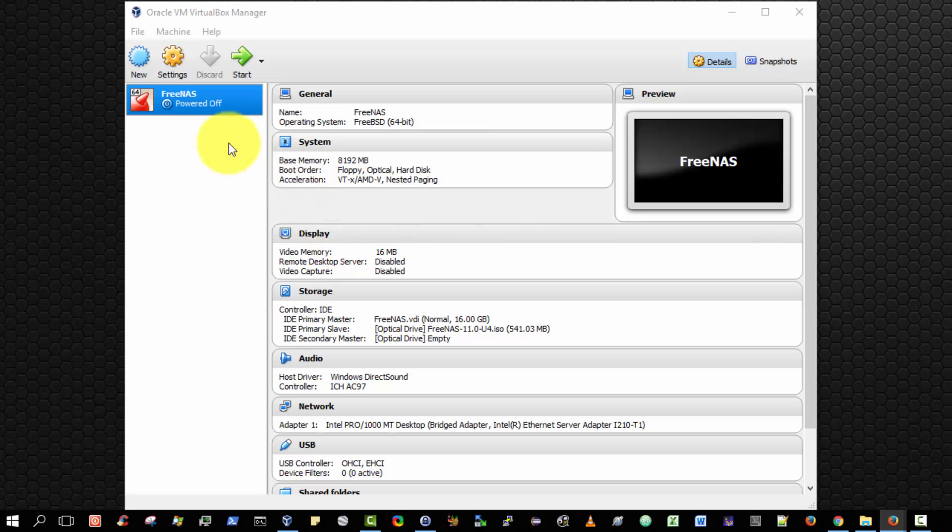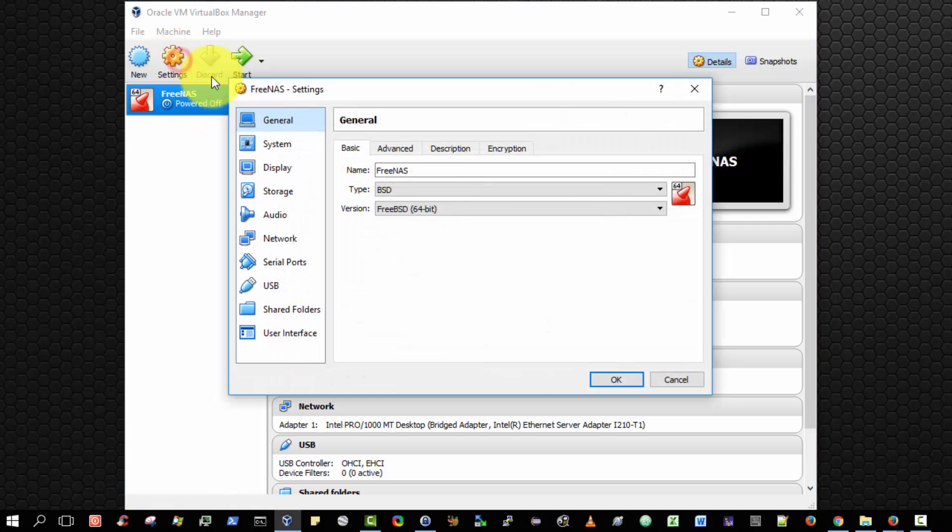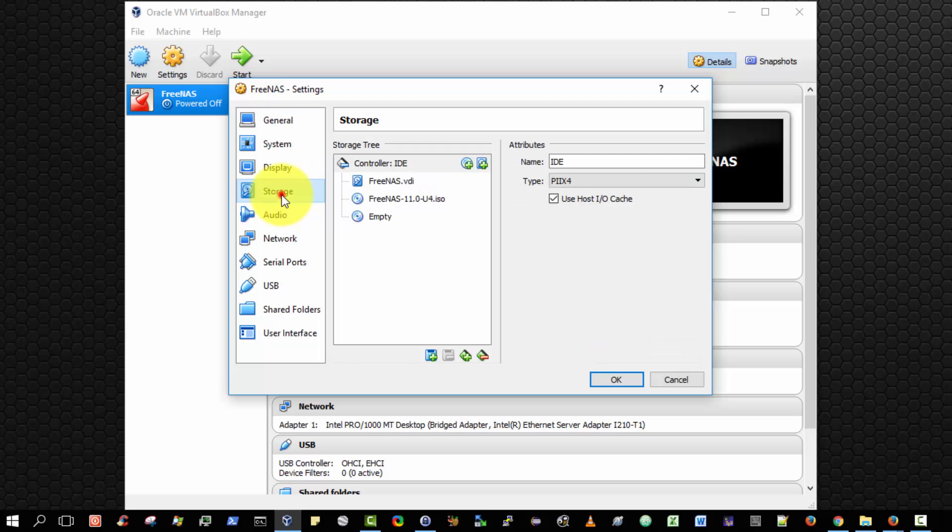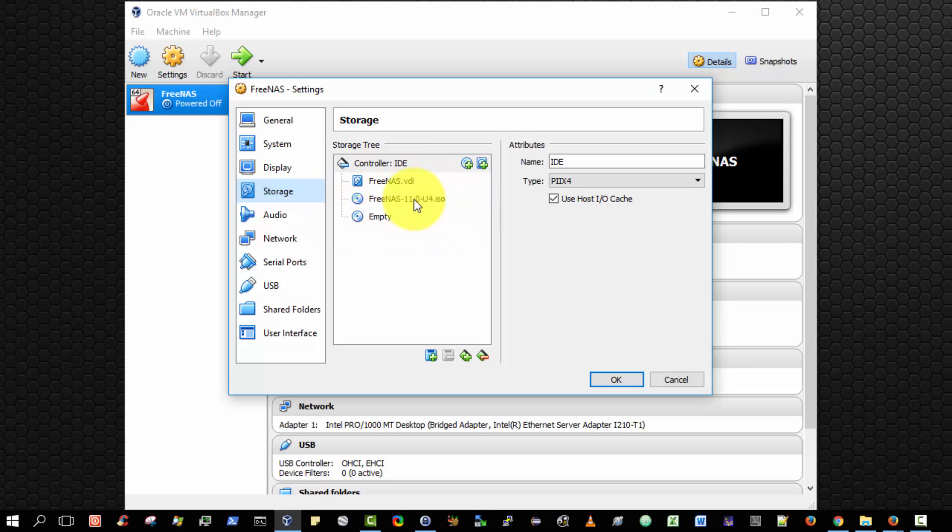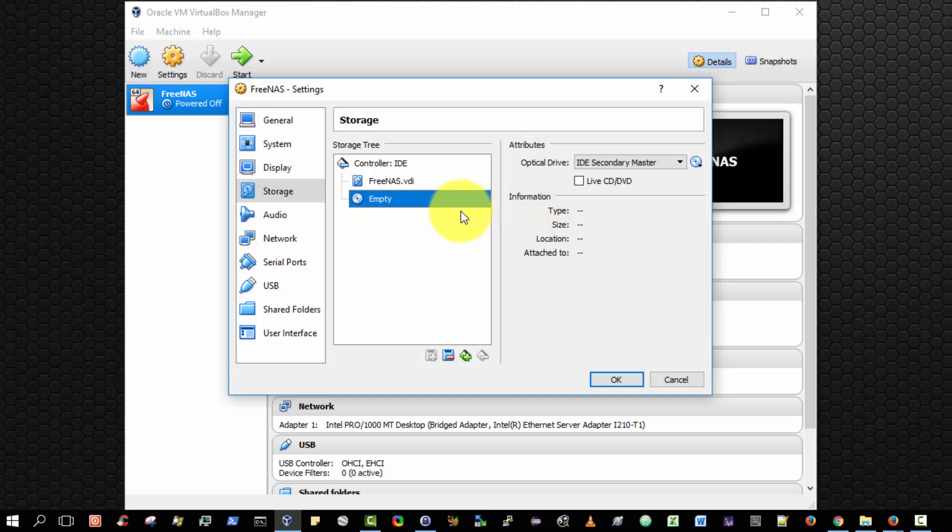Great. So the last step is to ensure that we have removed the virtual CD from the virtual CD-ROM. So again, ensure FreeNAS is selected, press Settings, navigate to Storage, and as you can see, the FreeNAS CD still is in the virtual CD-ROM. So to remove the CD from the CD-ROM, simply select it, and then right-click and select Remove Attachment. And done. It removes the virtual CD from the virtual CD-ROM. And finally select OK.